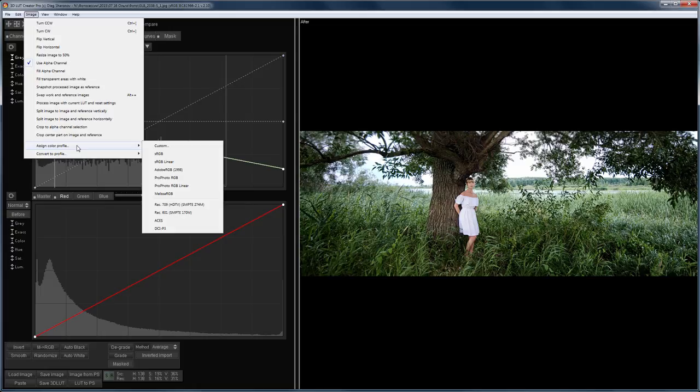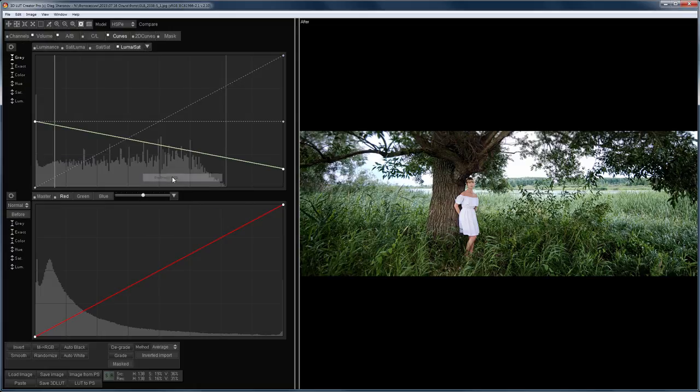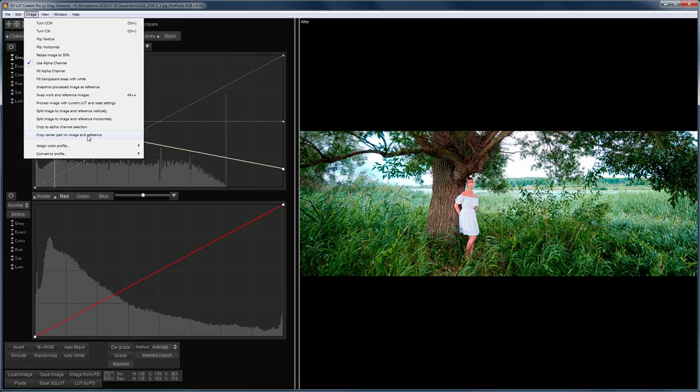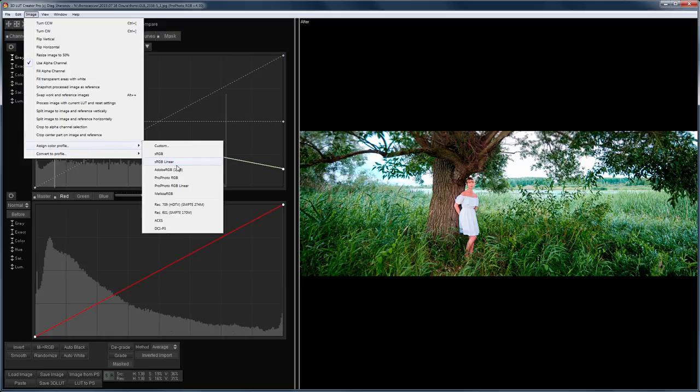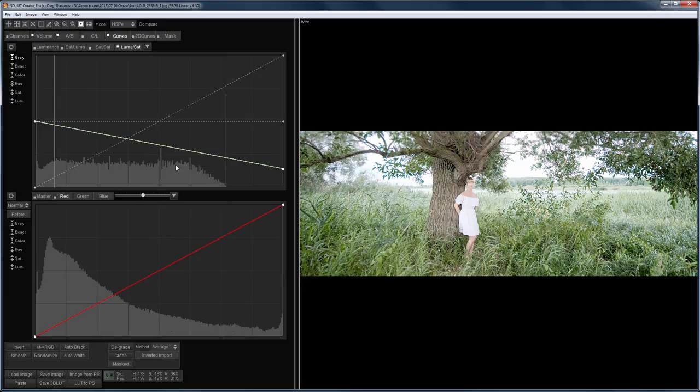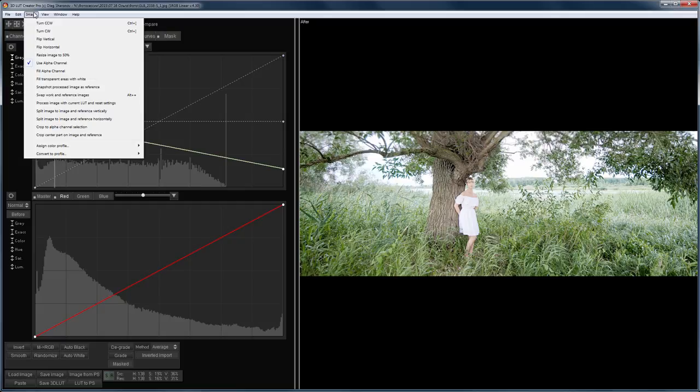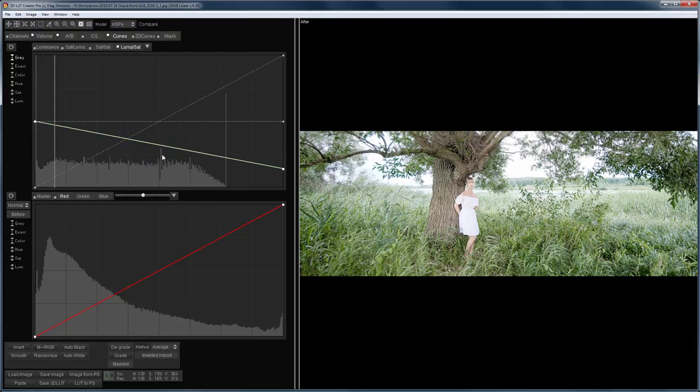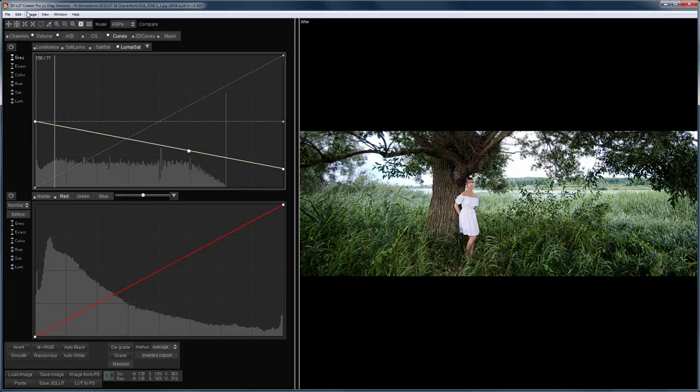I choose, for example, Profoto Profile. Now choose sRGB Linear. Once again, the digital image information doesn't change. The way it is displayed is changed.